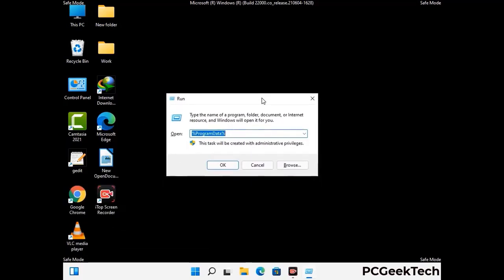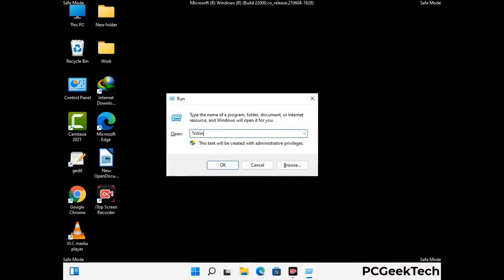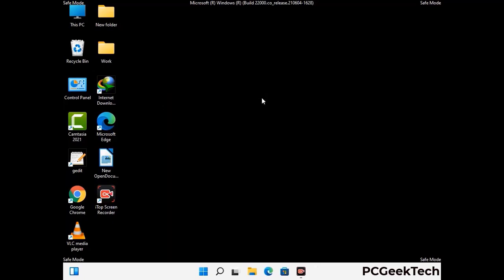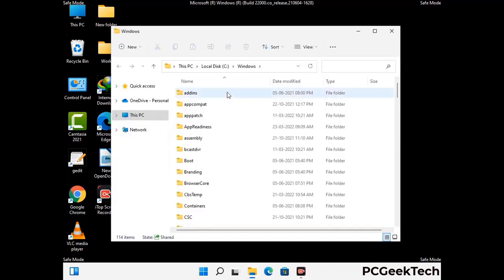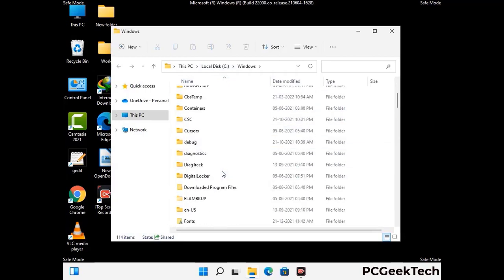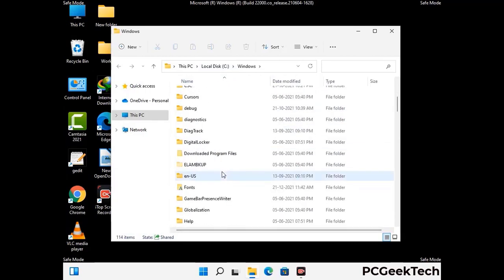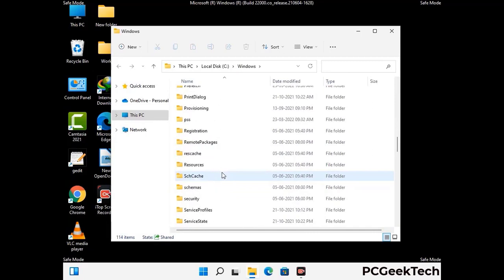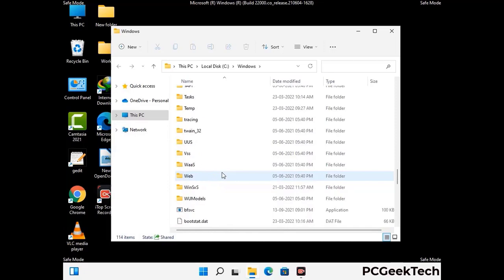Now type in %windir% and press Enter. Find and remove any suspicious files or folders related to the virus, and look for files created at the time the virus attacked your PC. Be careful and don't remove any important folder.